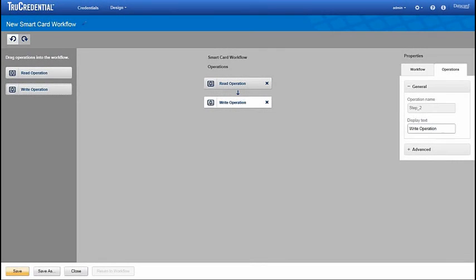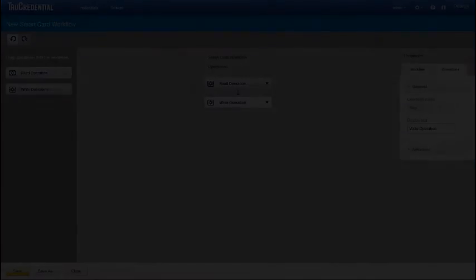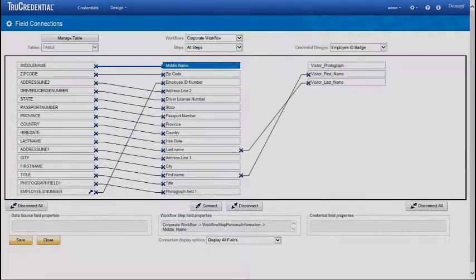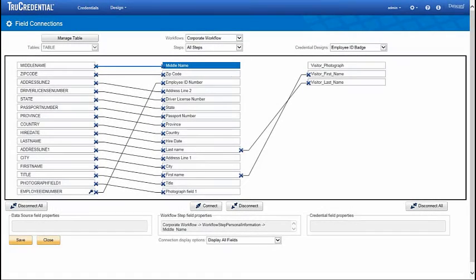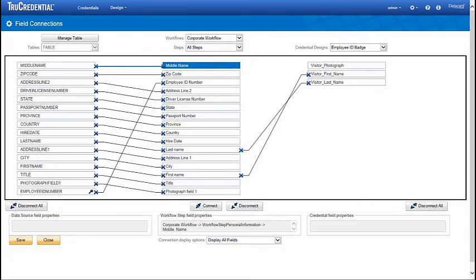The Smart Card Workflow Designer lets you create custom read or write operations for processing smart cards. The Field Connections screen gives you a visual representation of how your database, workflows, and card designs are connected. Here you will decide what data goes where.